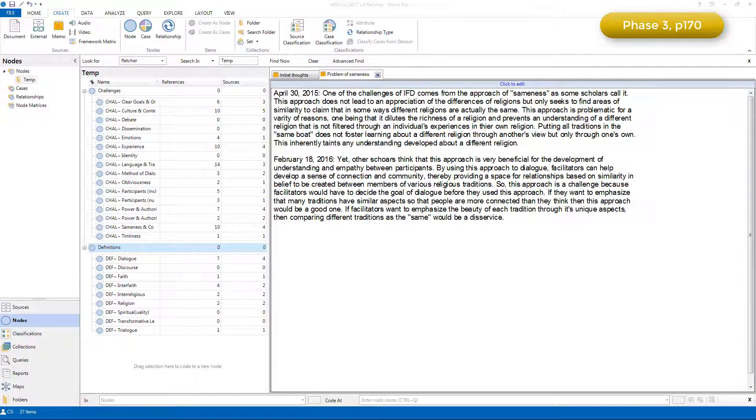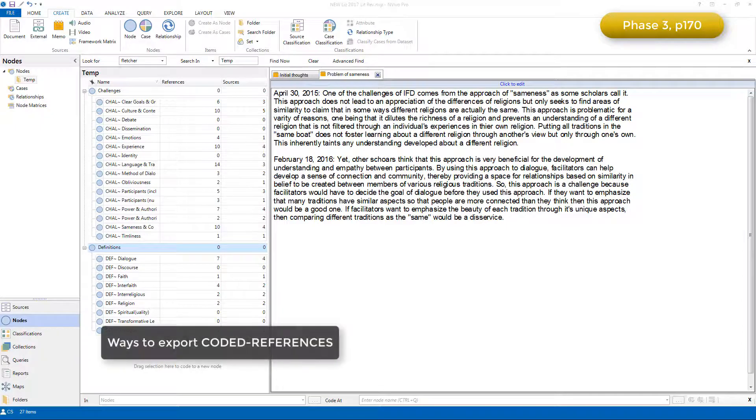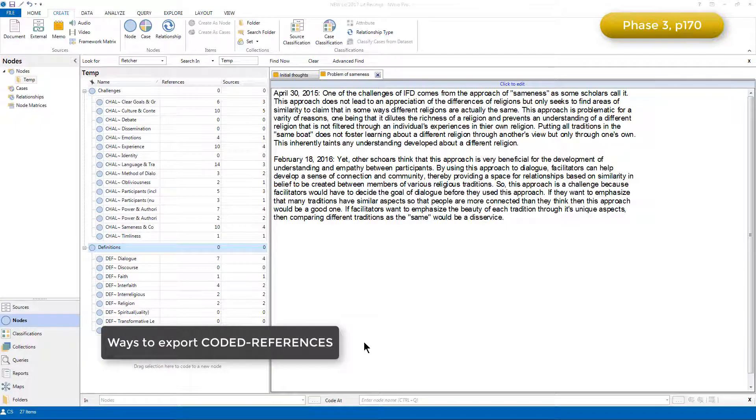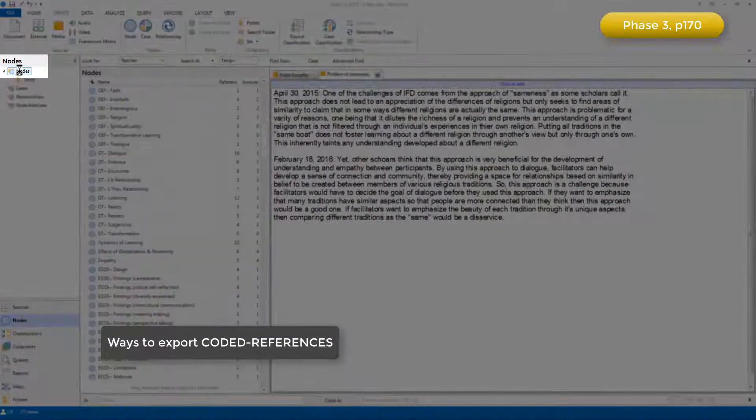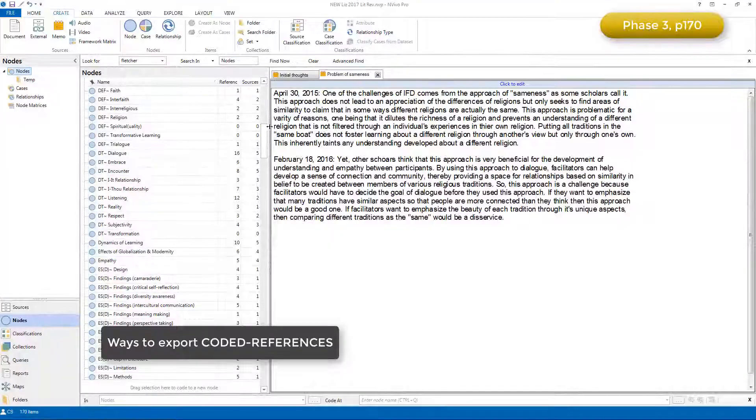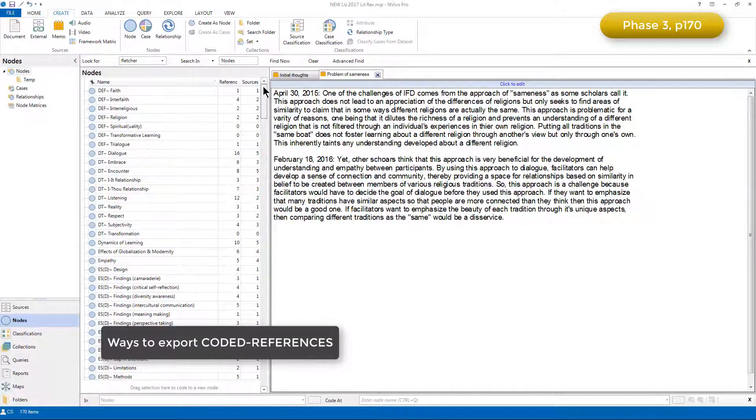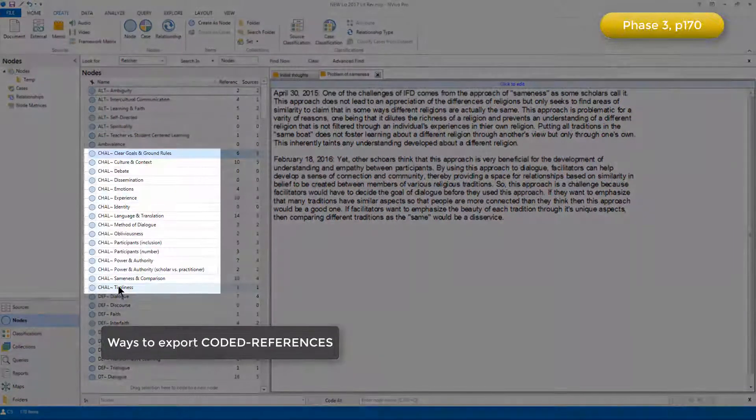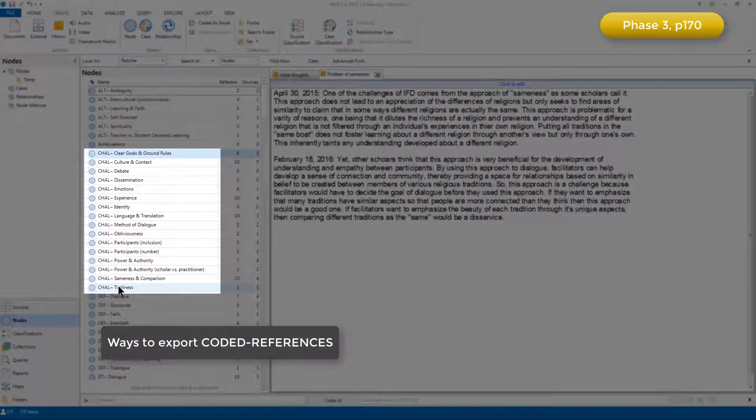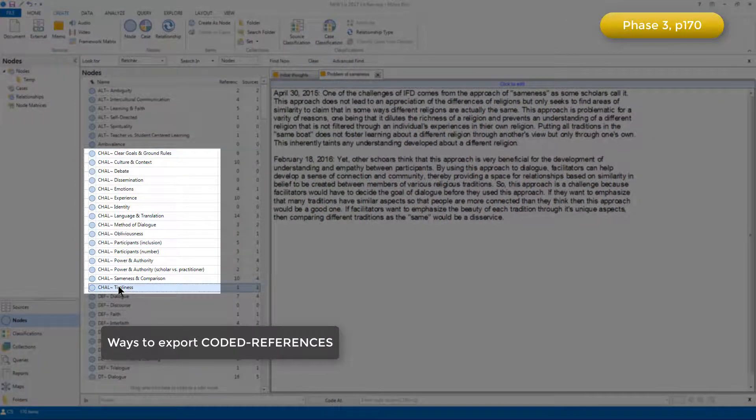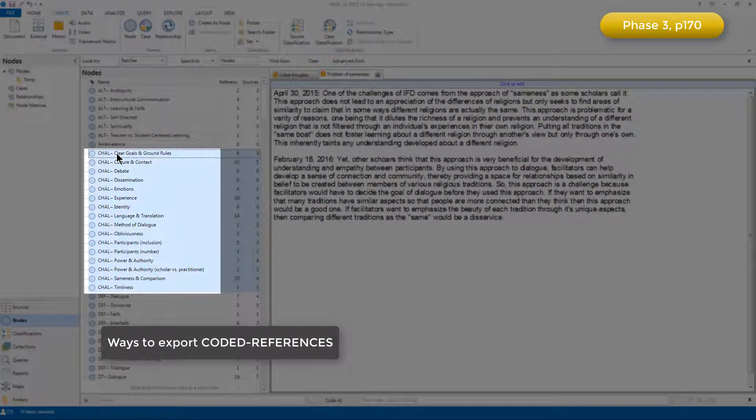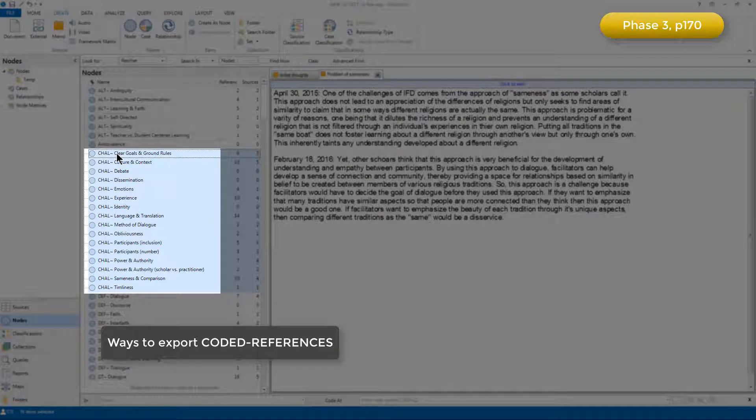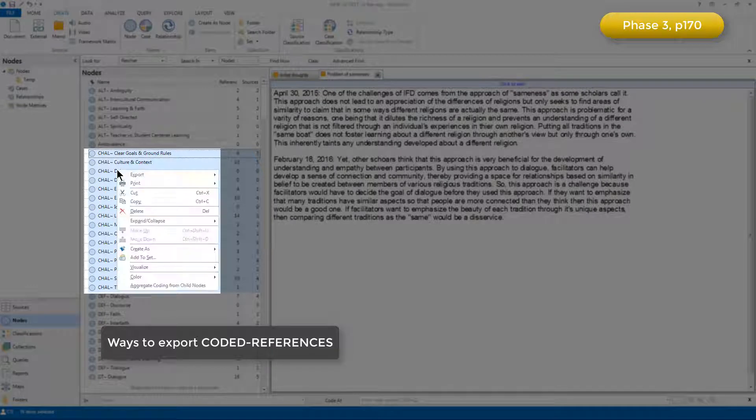There are different ways of doing so, and I'll just show you two options. First of all, if I go back to the main nodes listing, if I want to export all of the nodes relating to challenges, I can select the ones that I'm interested in, holding my shift key down when I multiply select nodes.